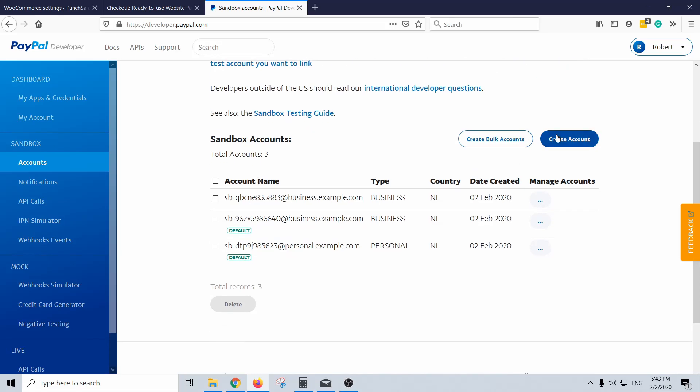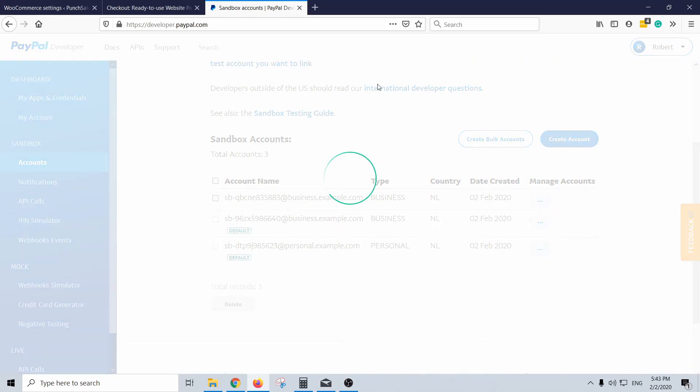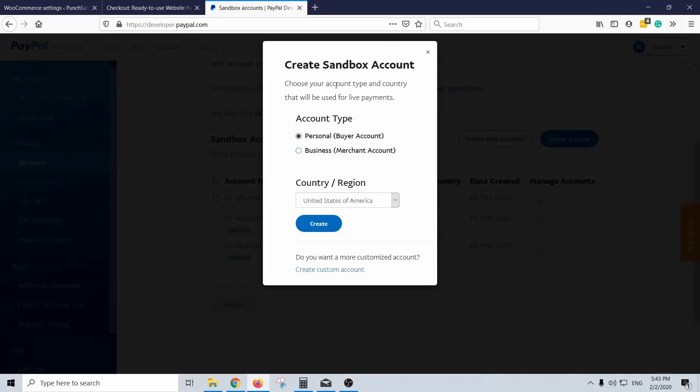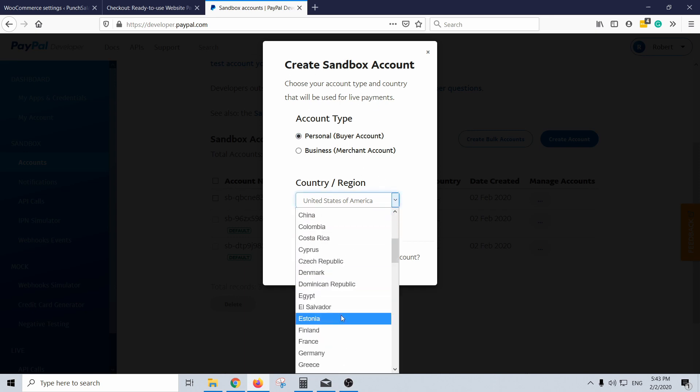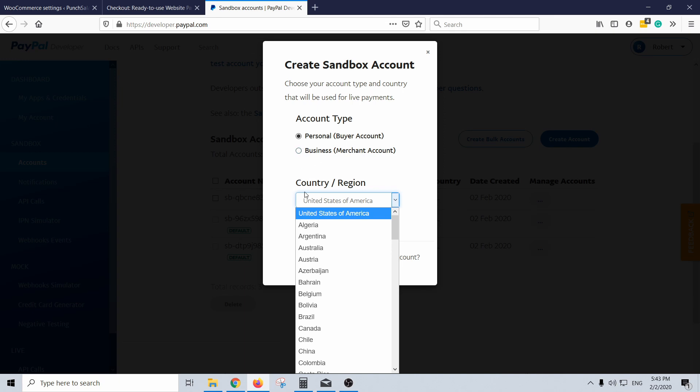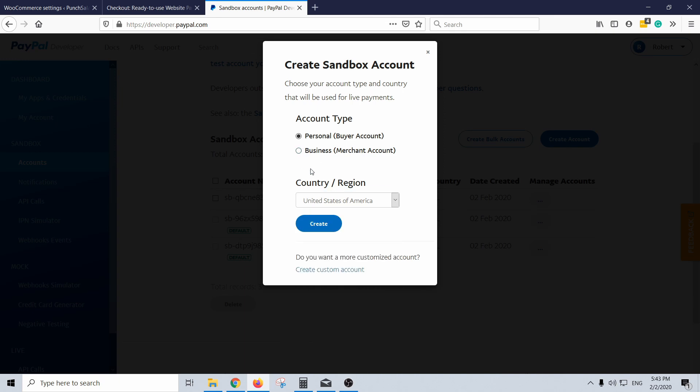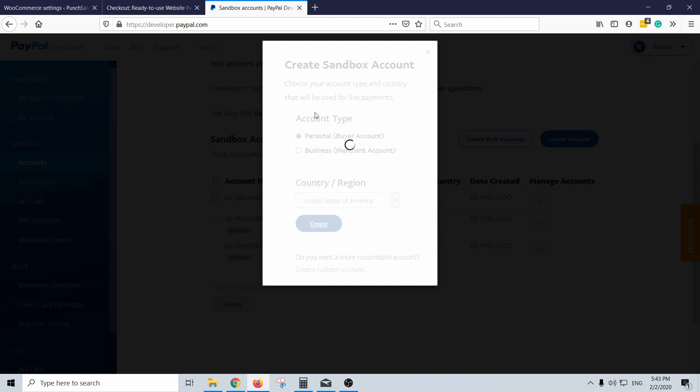So let's go ahead and create account. I'm going to create first a personal, so a buyer account, so you can actually just buy with this account in your sandbox account. This region and stuff doesn't really matter. If you mainly do business in US or in UK then select that region. I'm going to keep US for now and then create it.